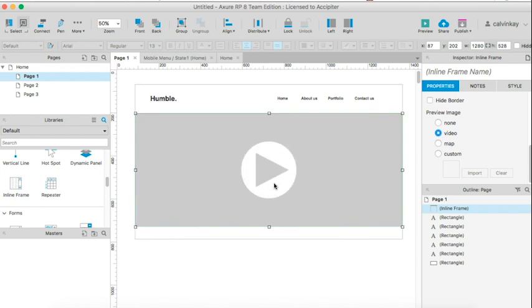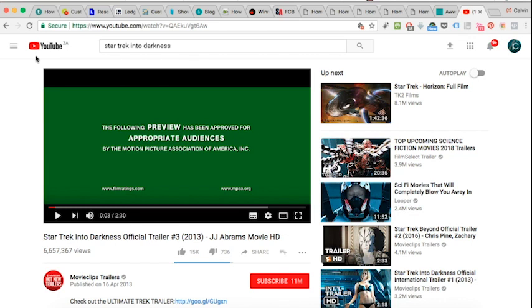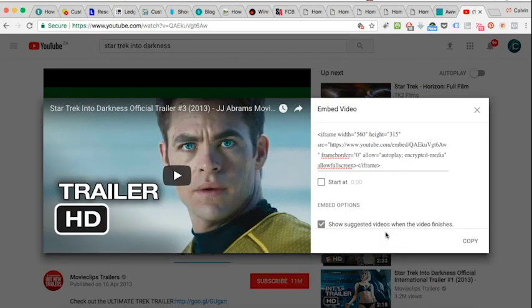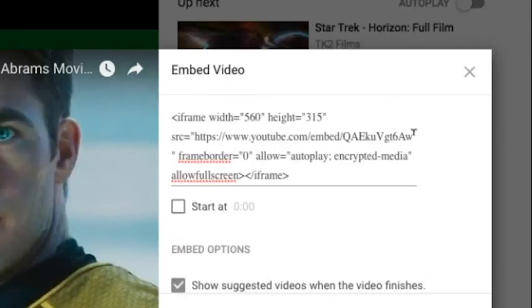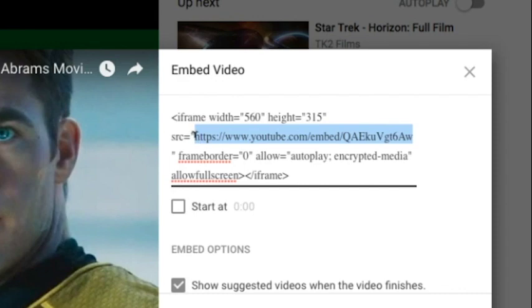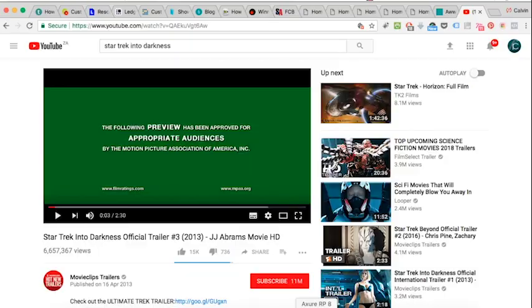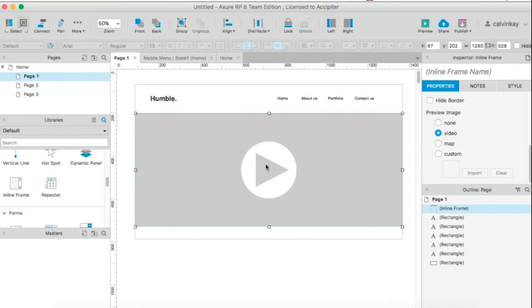Now in order to bring in an actual video, in this case I'm using the trailer from Star Trek, click on share and click on embed. Select this URL which is under source, copy. Back to our prototype, double click.